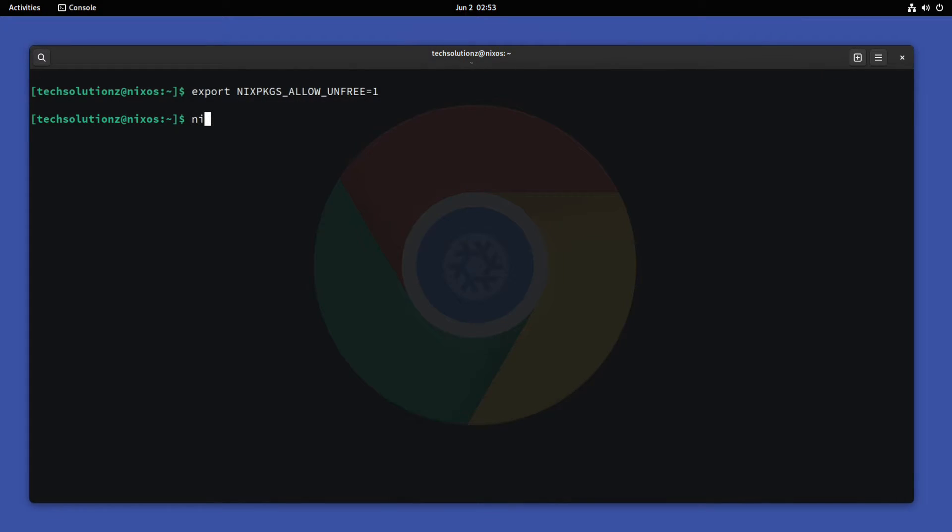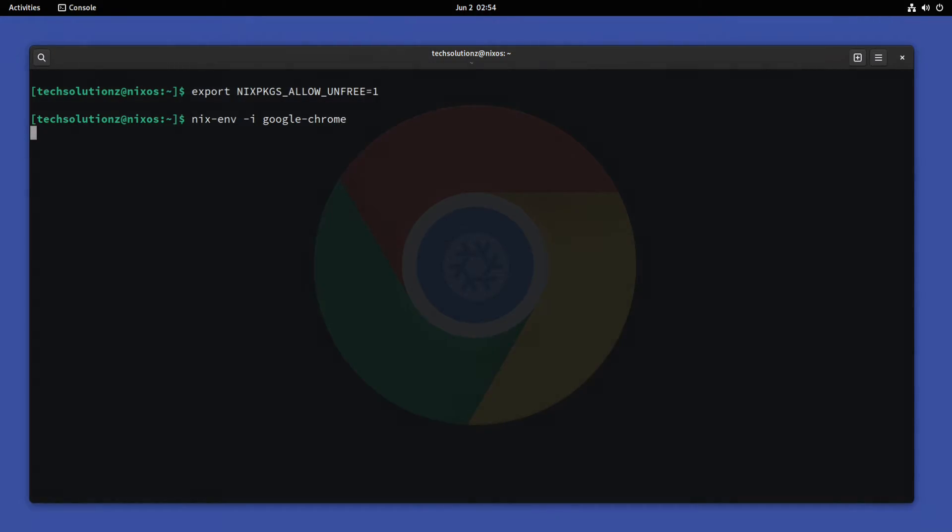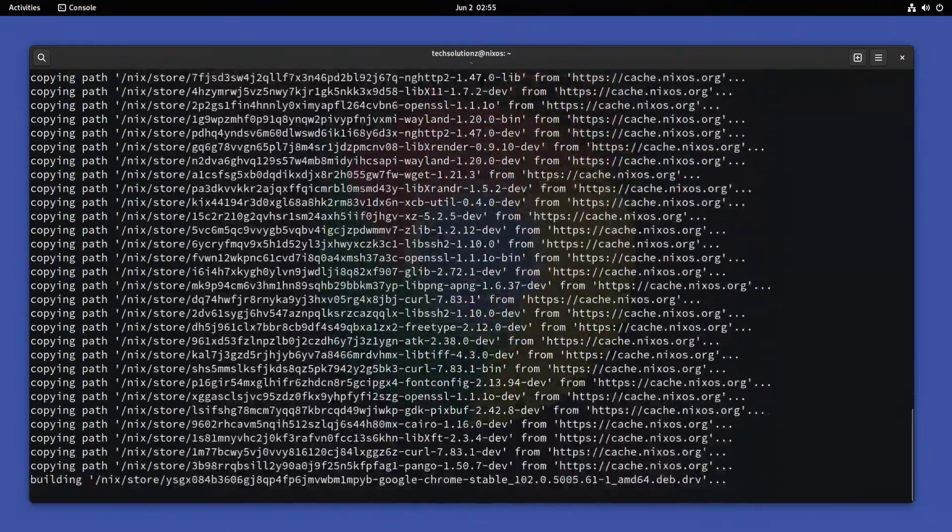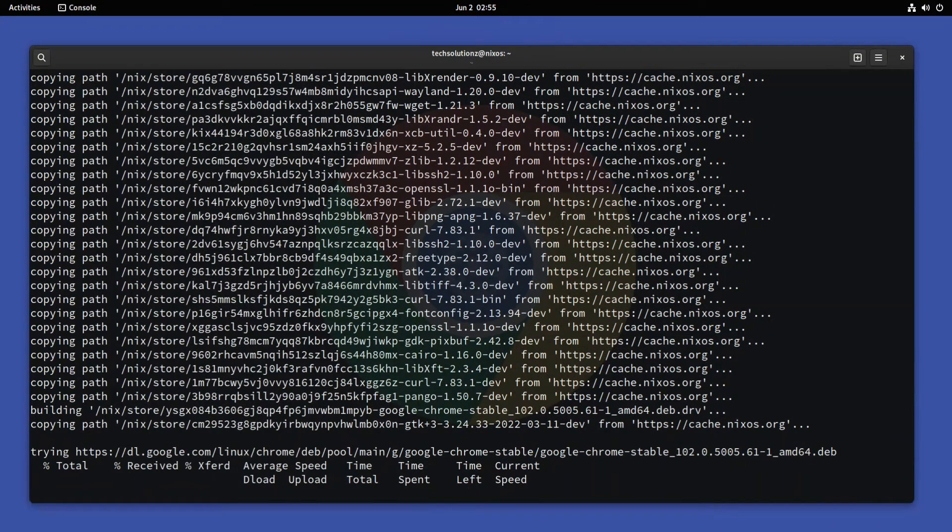Install Chrome using this command. Please have patience after entering this command. This may take a while to download and install Google Chrome browser.